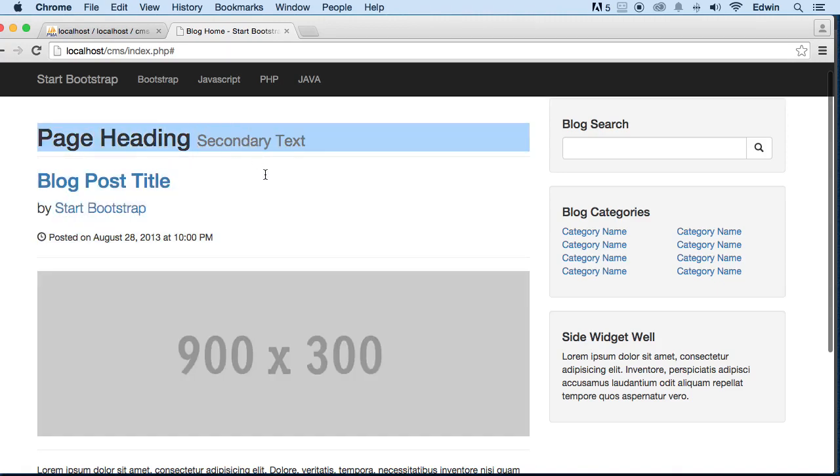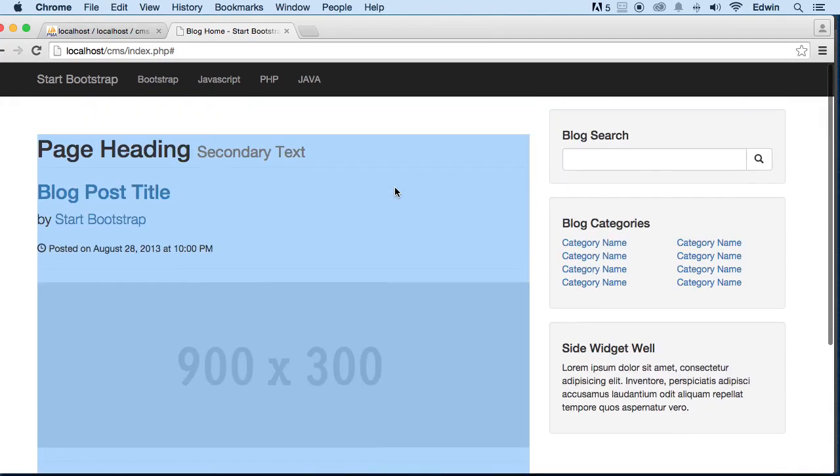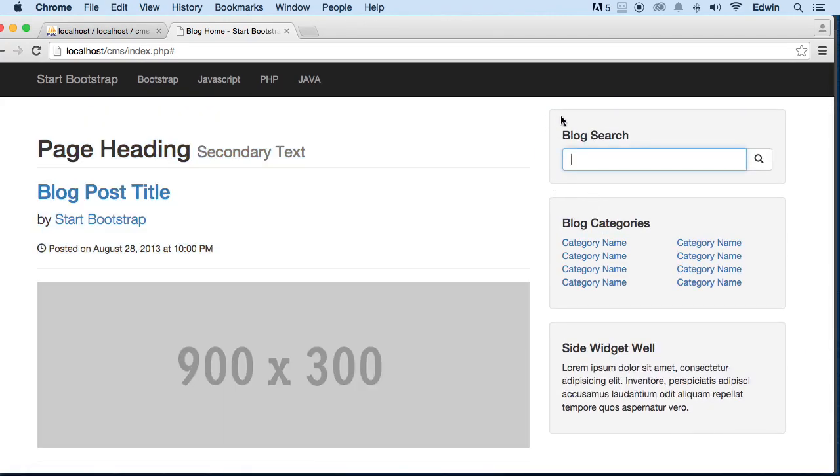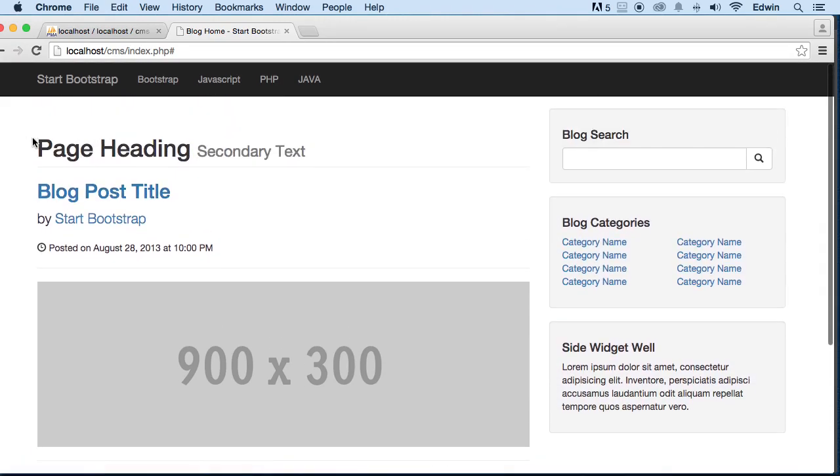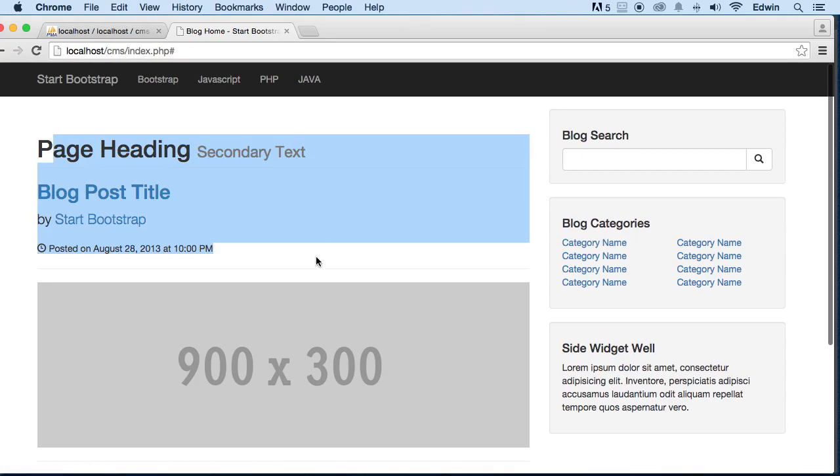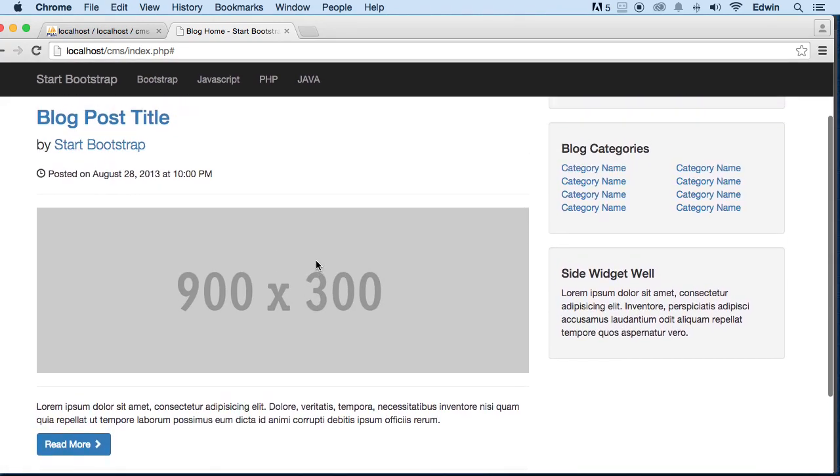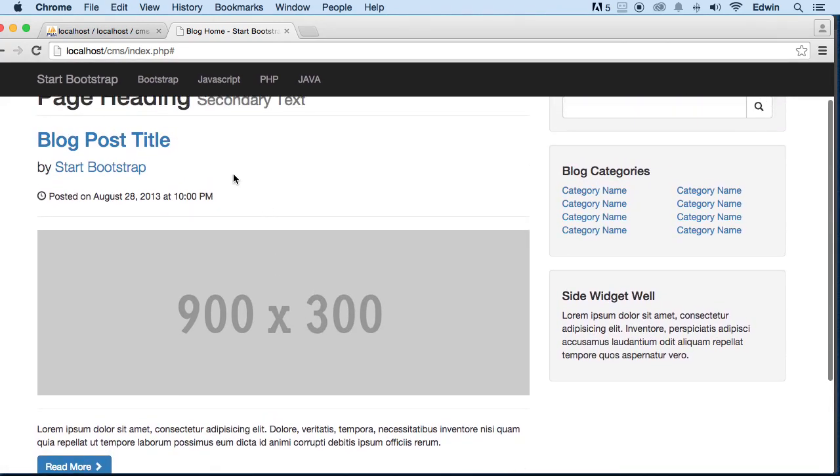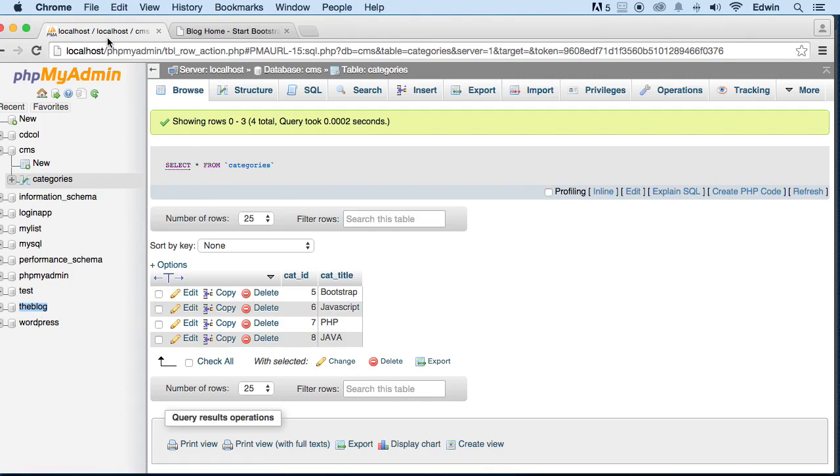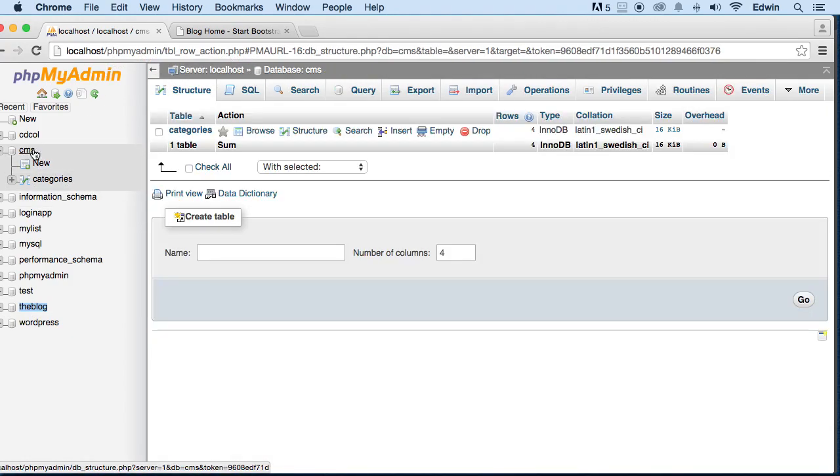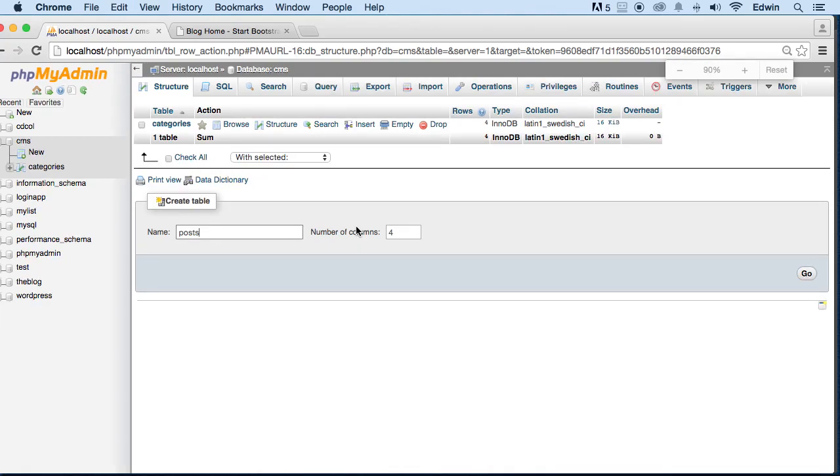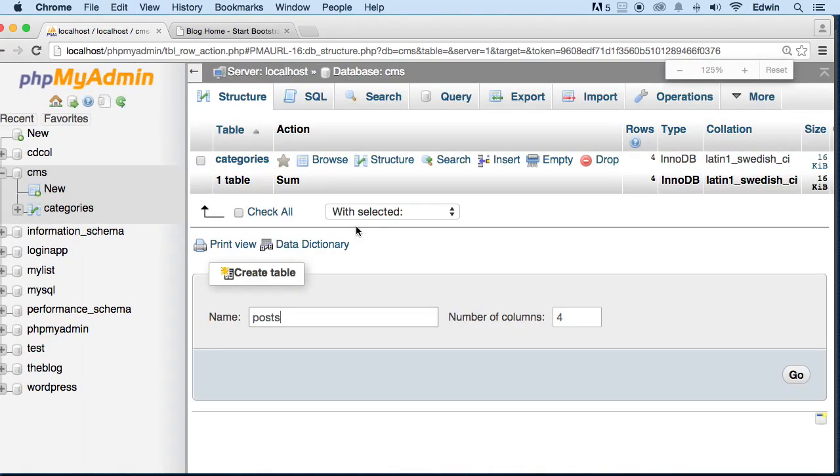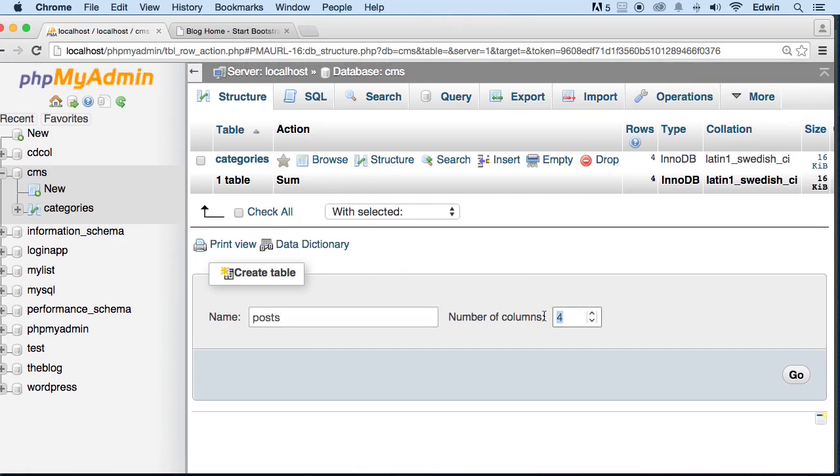We could do the search engine later, we can do this later. We don't need to worry about that now. Let's do the meat right now - I call it meat because it's actually really important. So we need to make a table for this first. Let's go to our PHPMyAdmin, let's create another table. Let's click on CMS and create another table called posts, P-O-S-T-S. Let's just create it with seven columns.